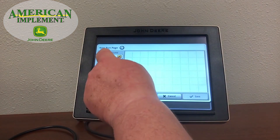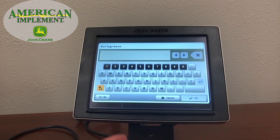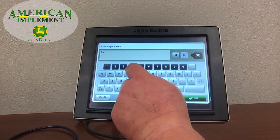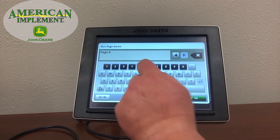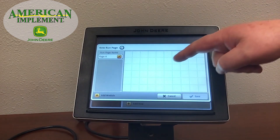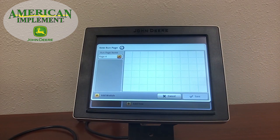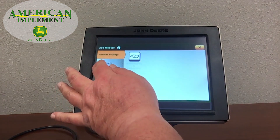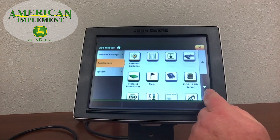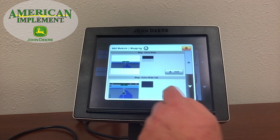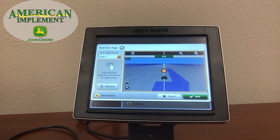I want to create a run page that has the full screen for mapping on it. So I'll go ahead and select All Run Pages, then Add New. To create this new page, we must name it — I'm going to call it simply Page 4. Now on this page we have several small boxes that are areas we can customize through different modules. I'm going to add a module — I want this entire run page to show mapping. So I'll select Applications, go to Mapping, select the extra wide and tall option, then Add and Save.